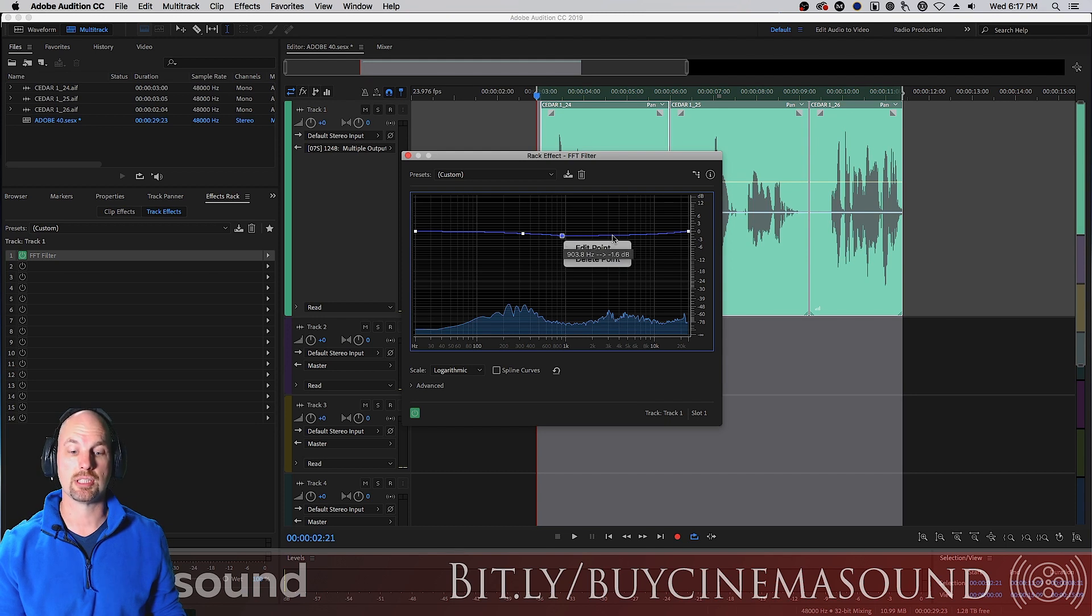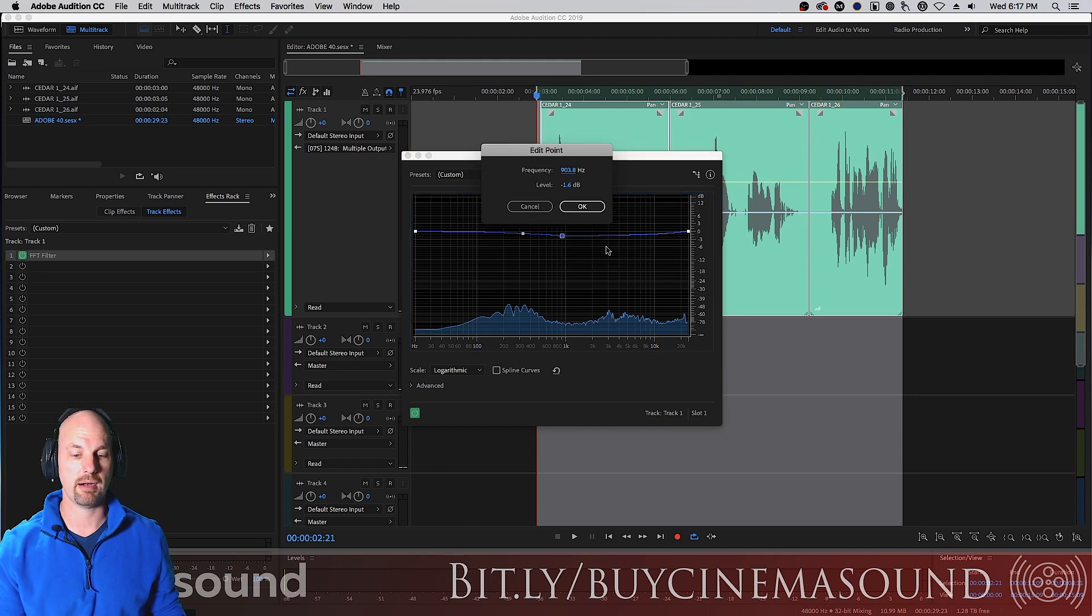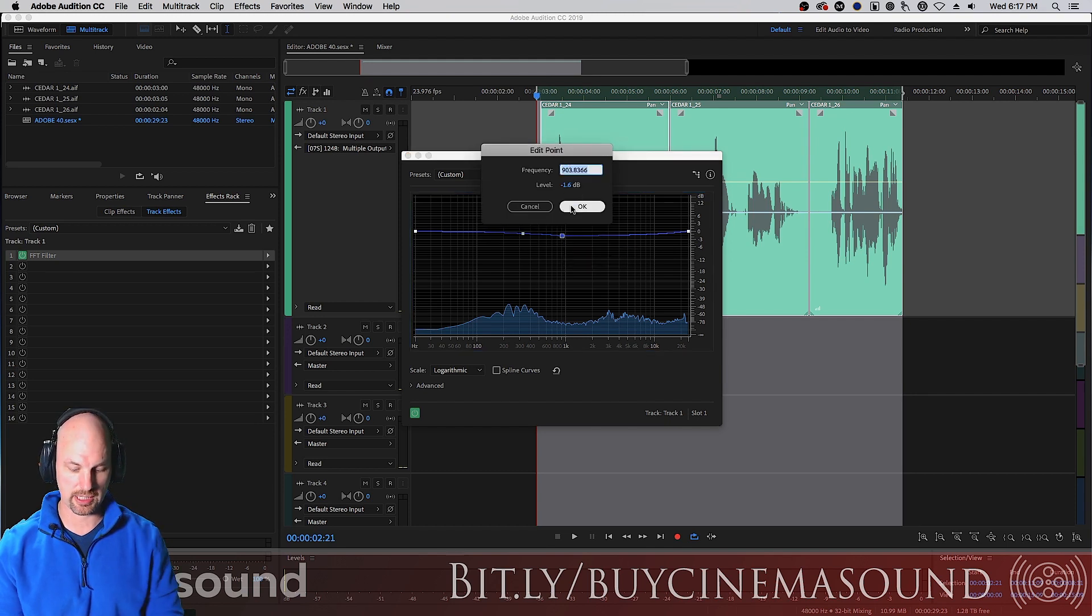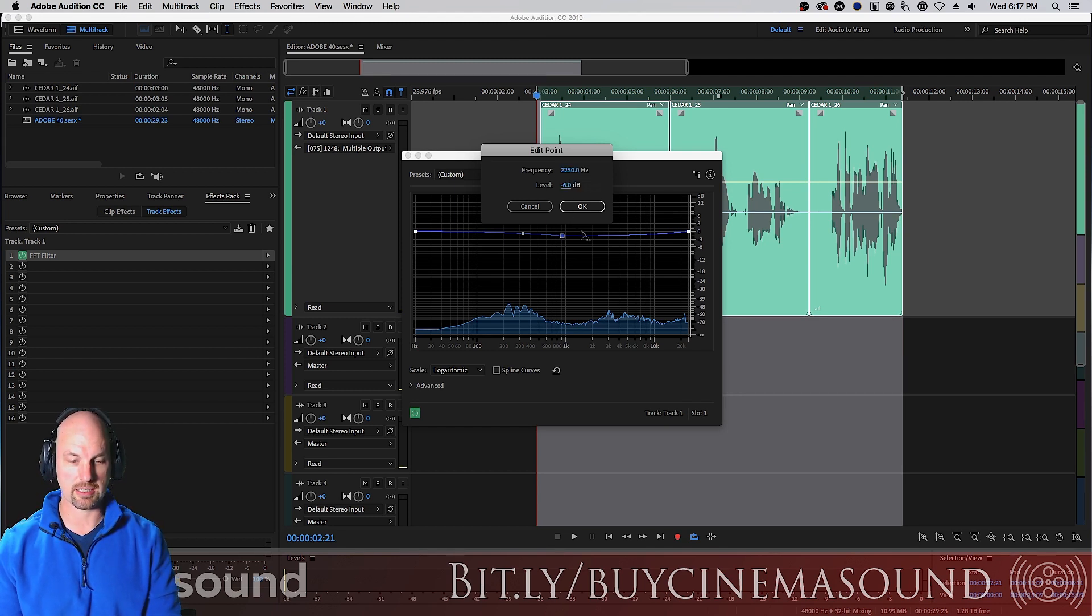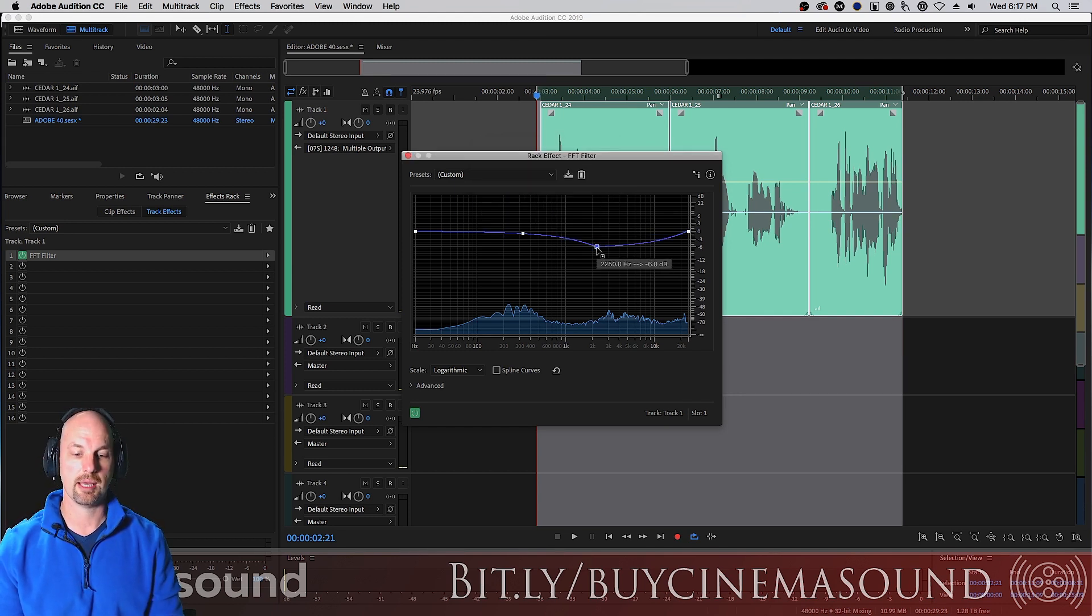And if you want to see a numeric way of dealing with it, you can put this and say, hey, listen, I want 2250 hertz to be down minus 6 decibels. Bam! There you go.